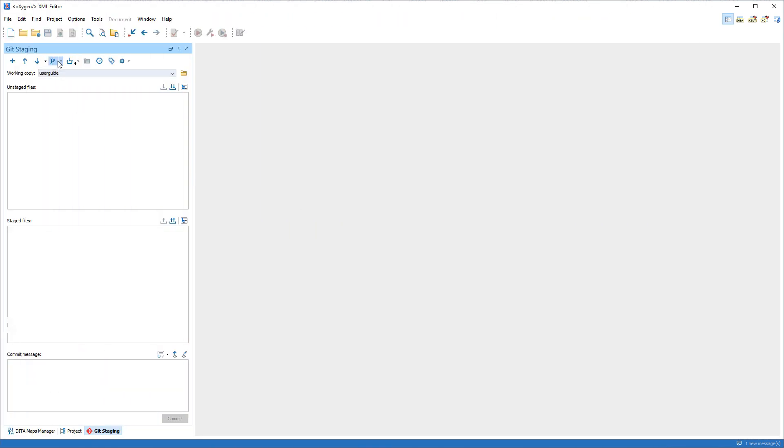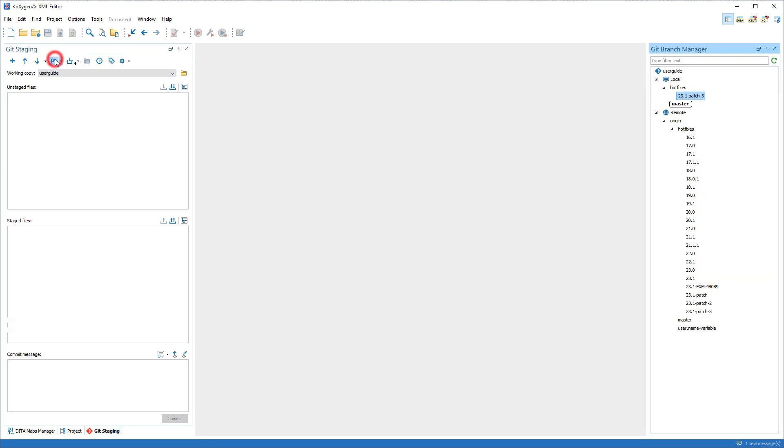Also, in the Git branch manager view, you can now merge one branch into another.